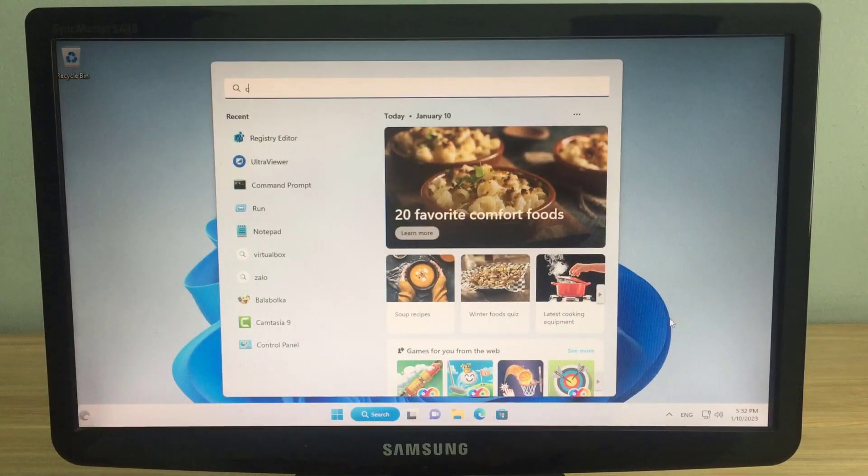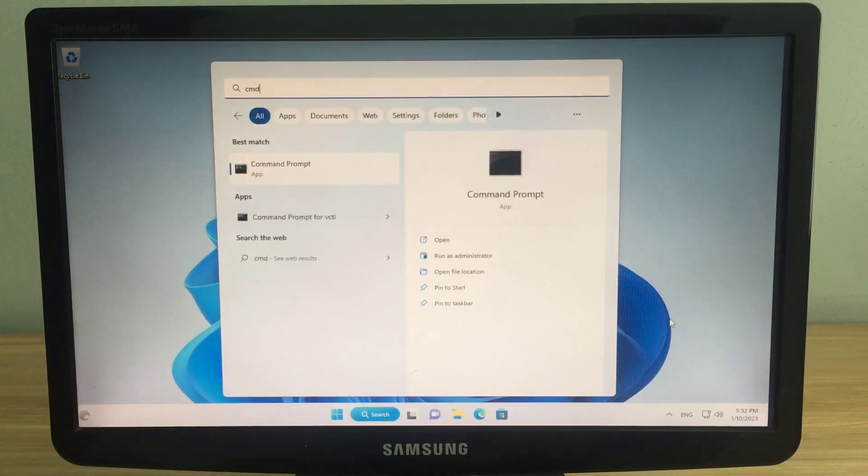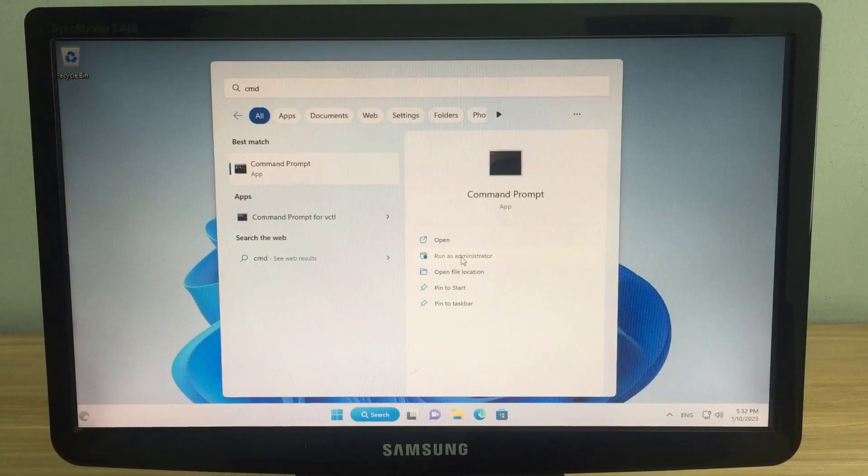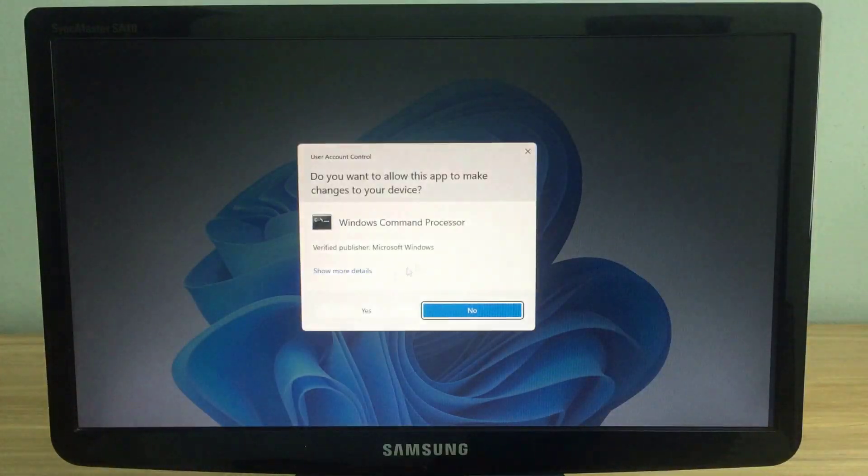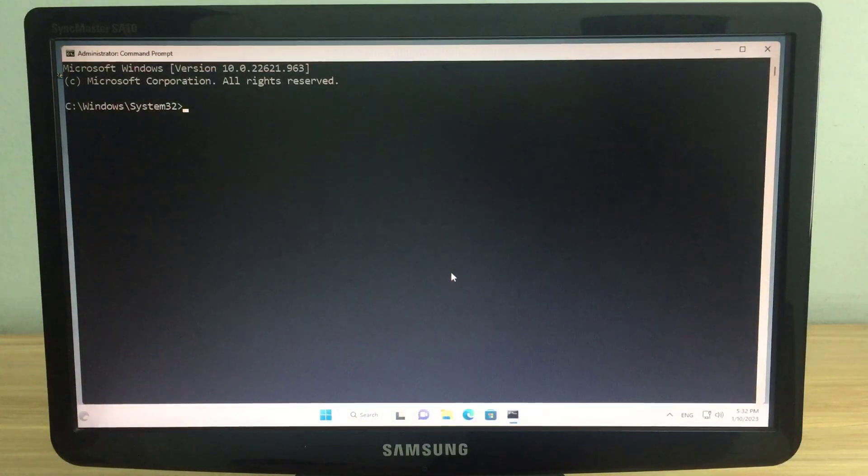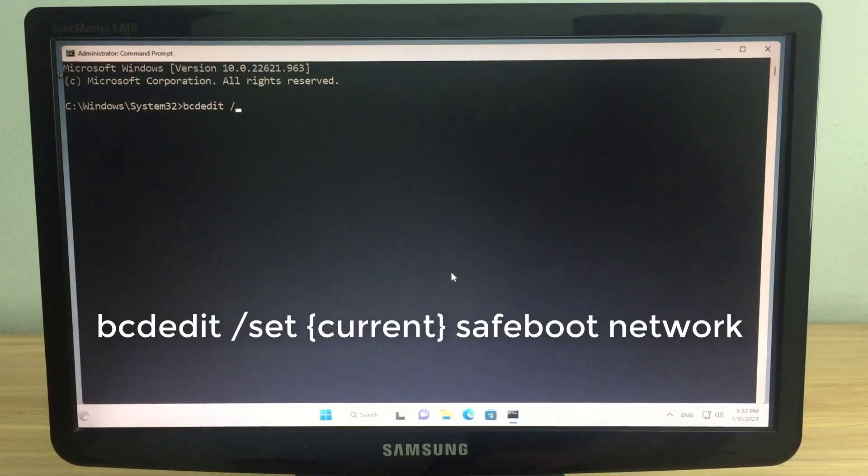Windows operating system has safe mode that helps you fix some problems with your Windows computer. So how to boot into safe mode of Windows operating system?